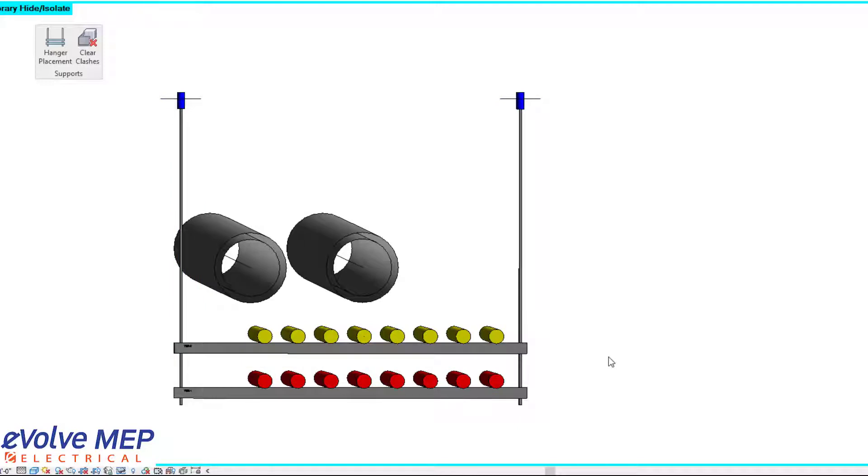So that is today's Fun Feature Friday on hanger placement. If you have any questions or want to see more, please visit our website and request a demo. Thank you!